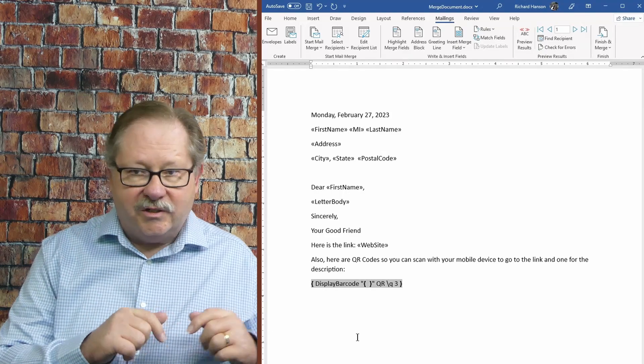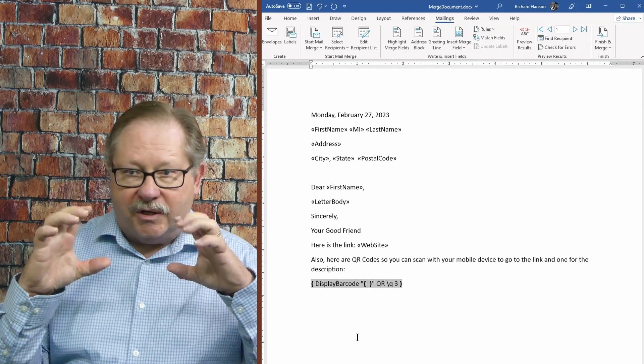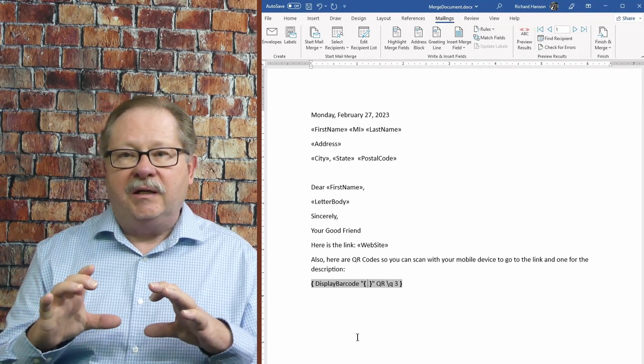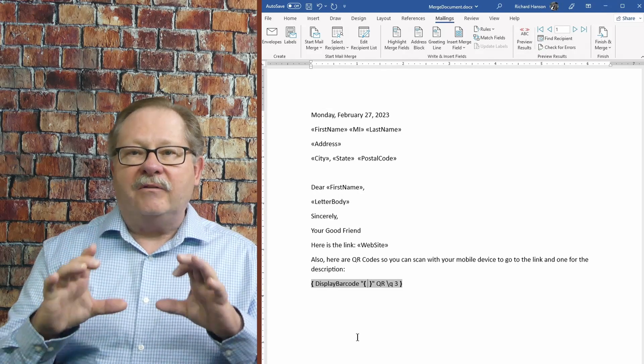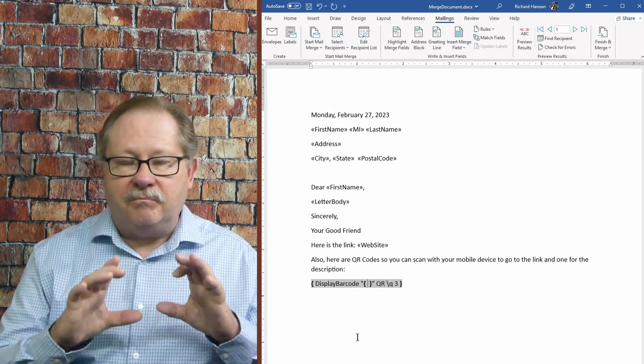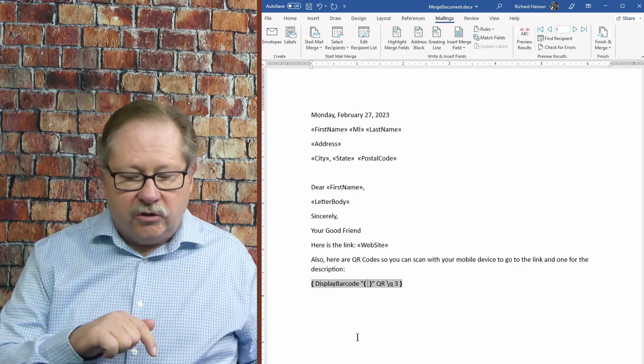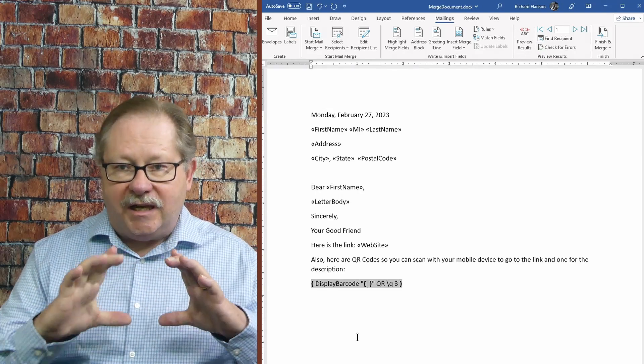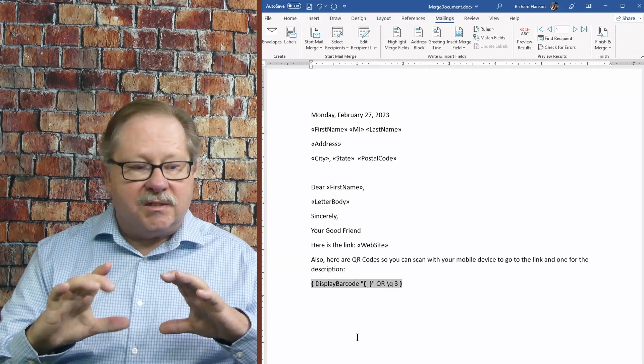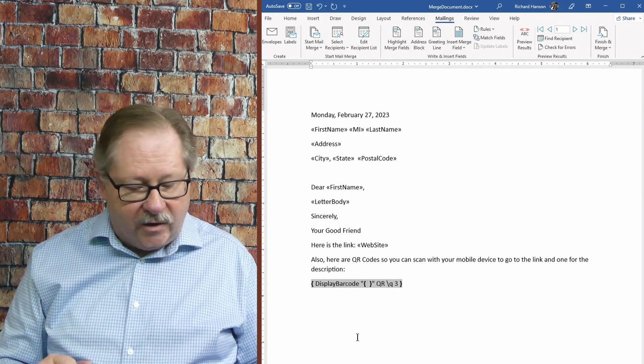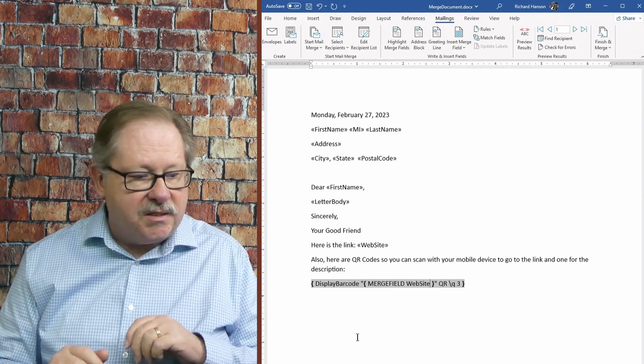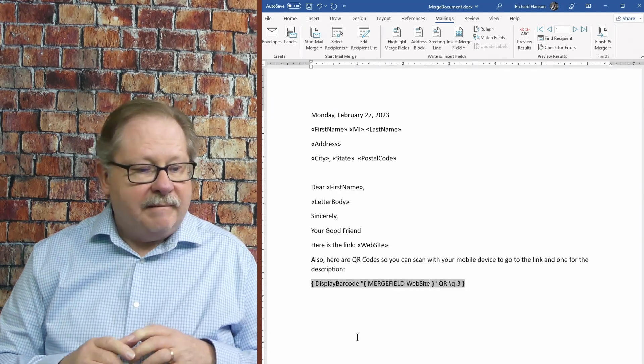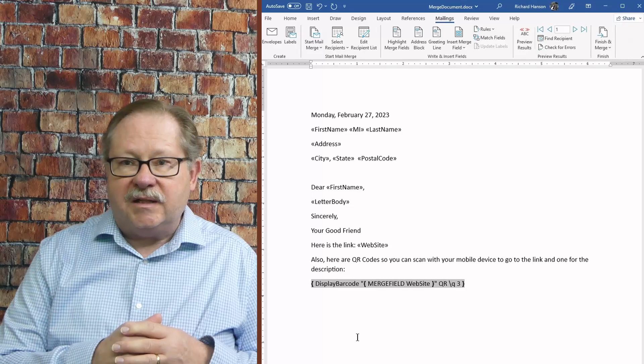So now it's got the curly braces on. You can't just type those curly braces, by the way, you have to use control F9 to engage those curly braces. And now I can go ahead and paste in here, the merge field. Now I've built that.